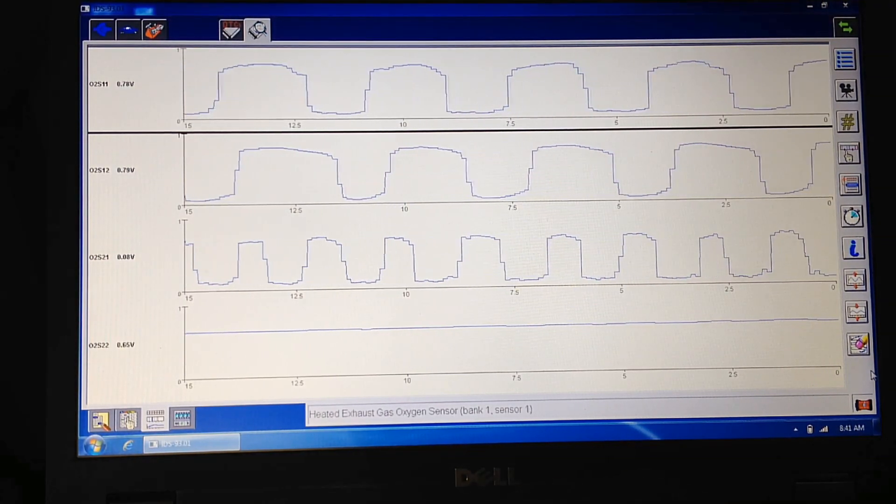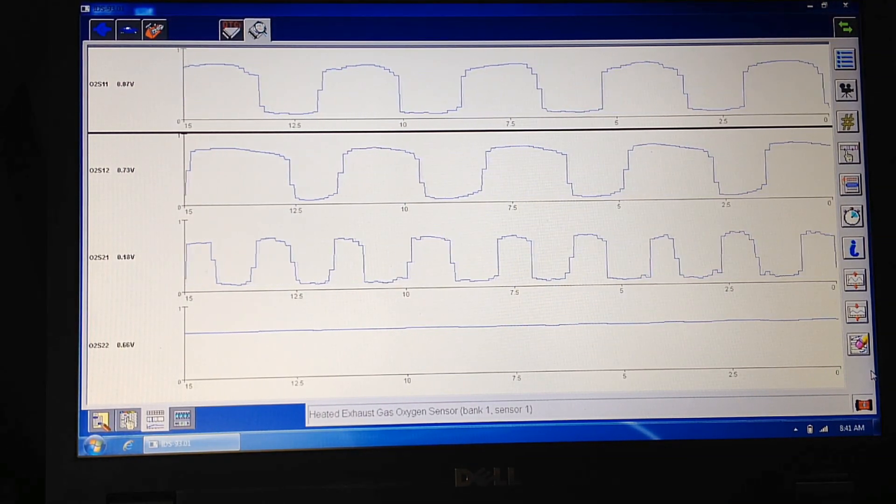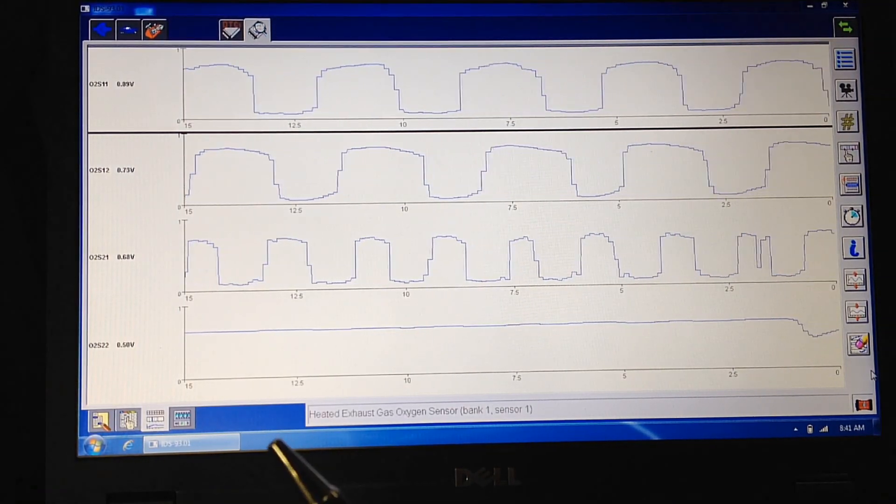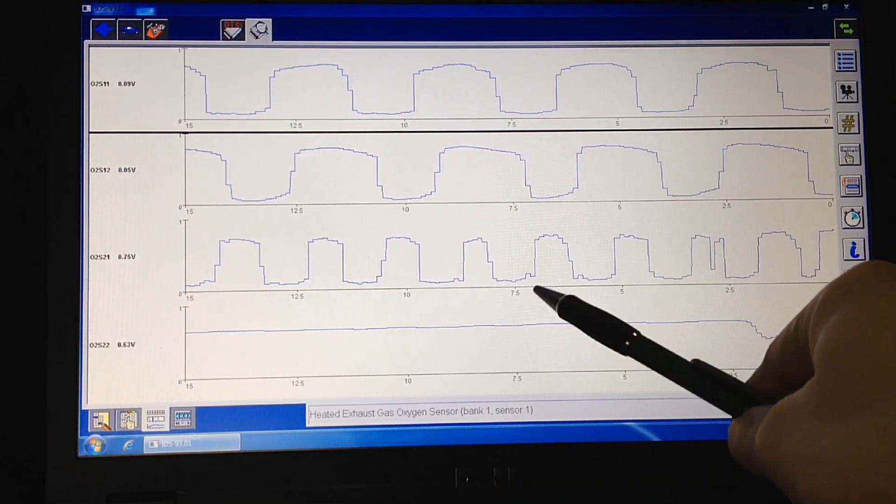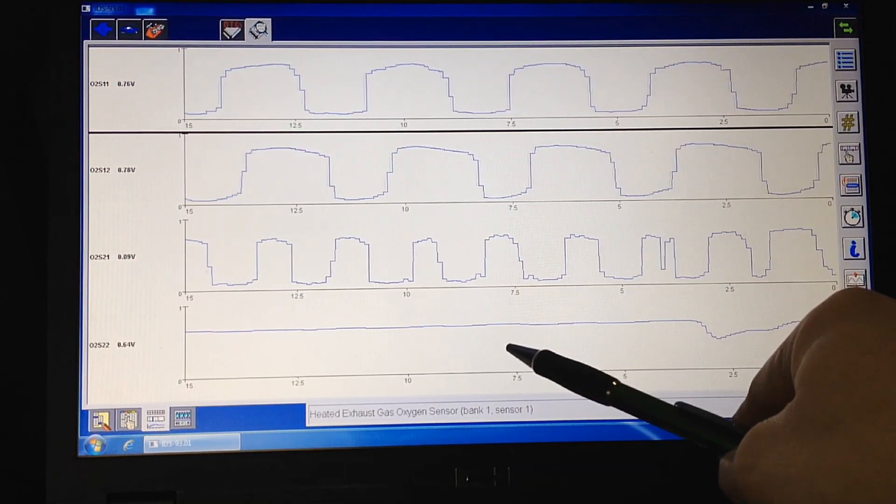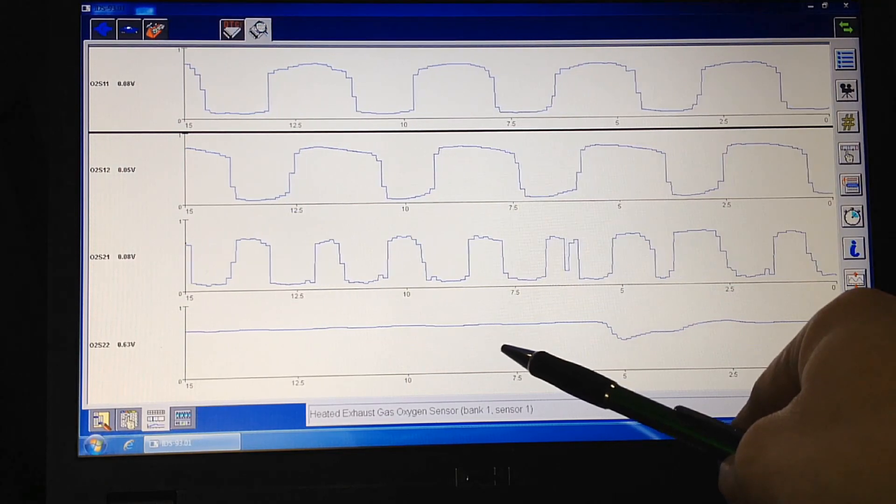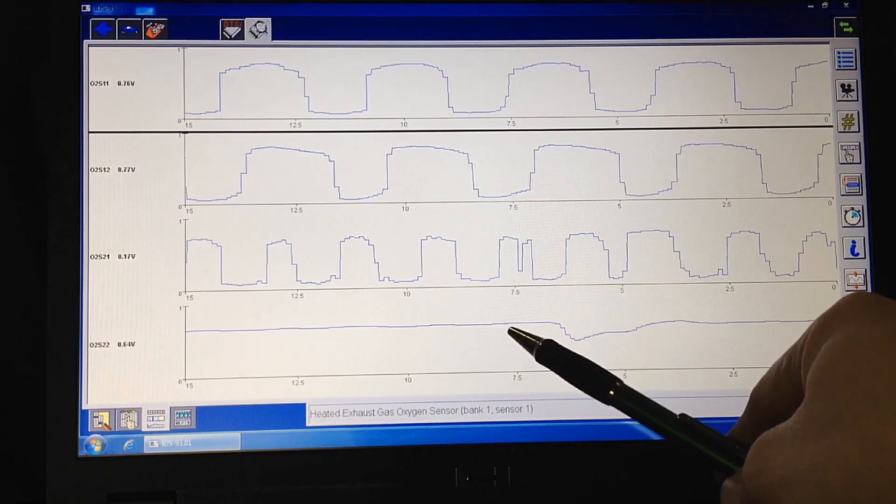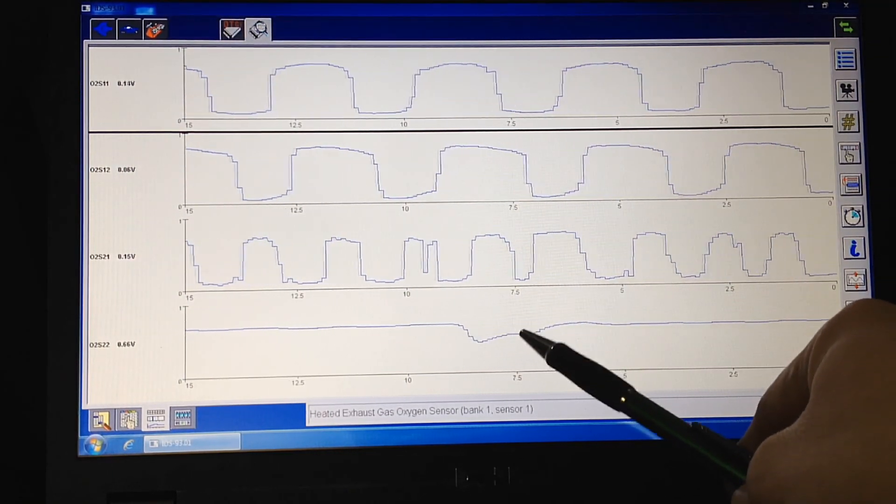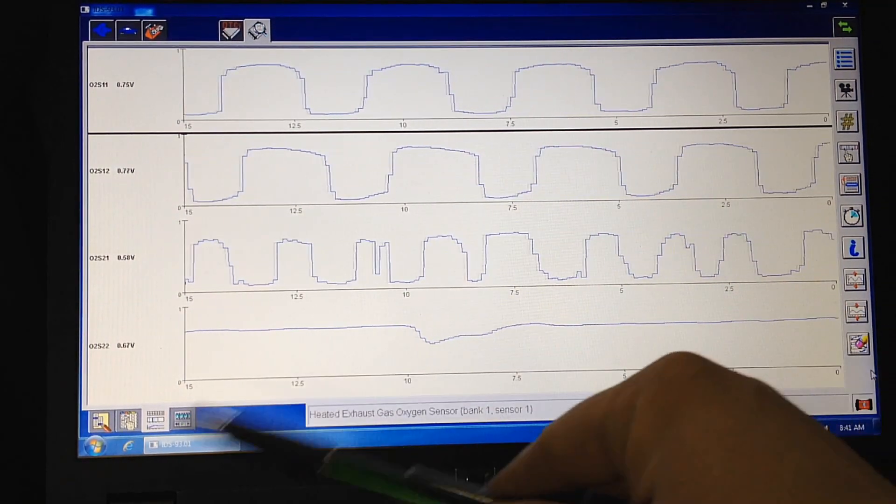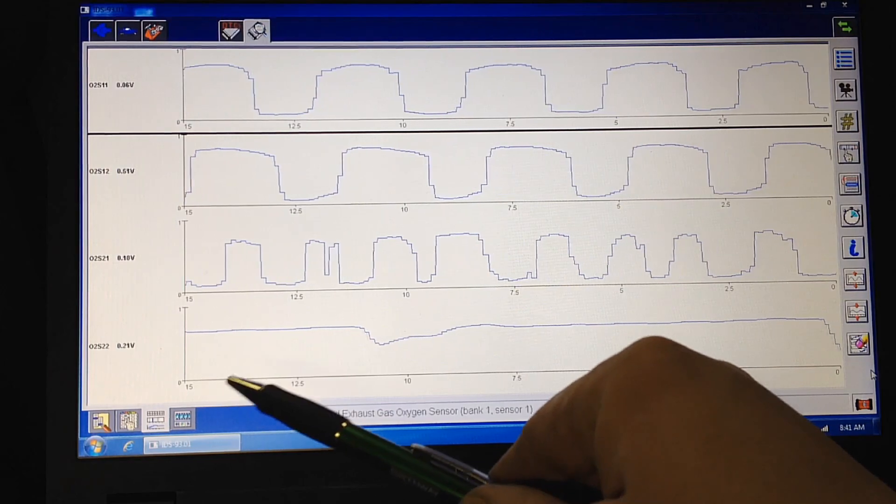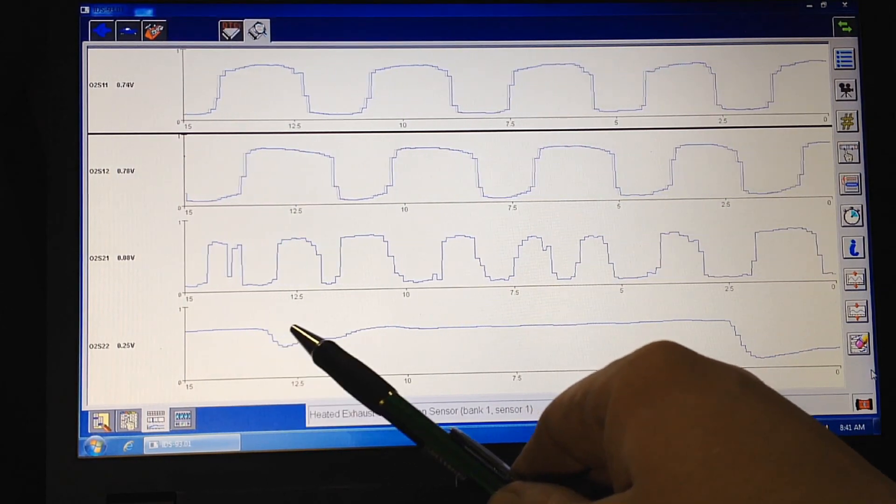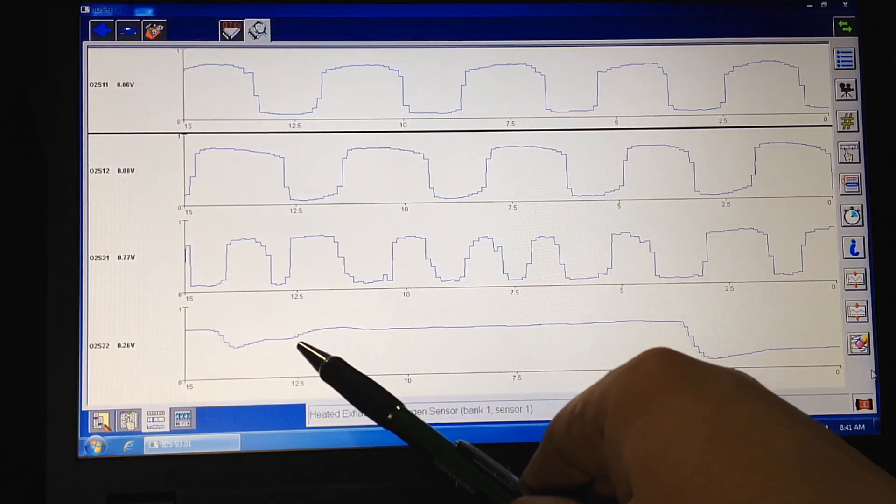Now, what the PCM is looking for when it monitors the catalyst to make sure it's working is that the downstream O2 sensor, the one after the catalyst, has little to no oxygen left, which means the voltage is going to be high, 0.7, 0.8, somewhere in that region.